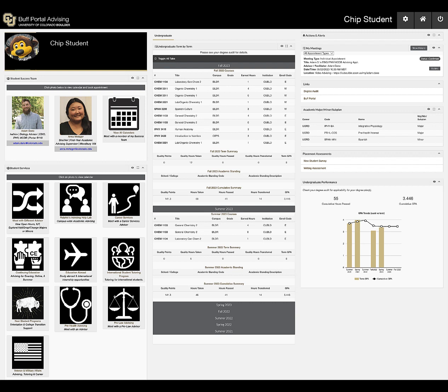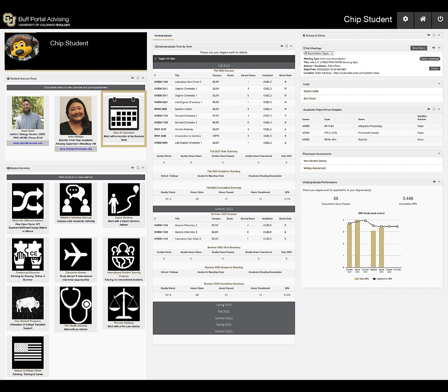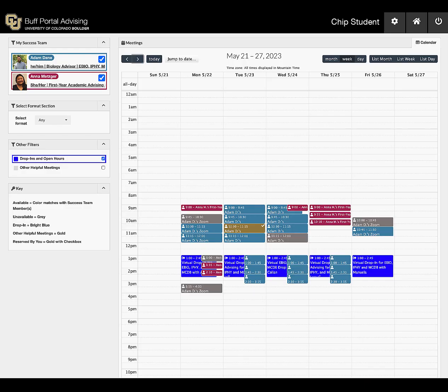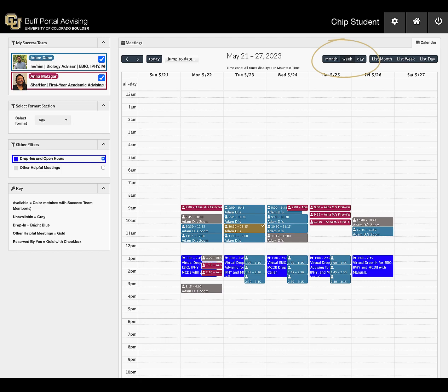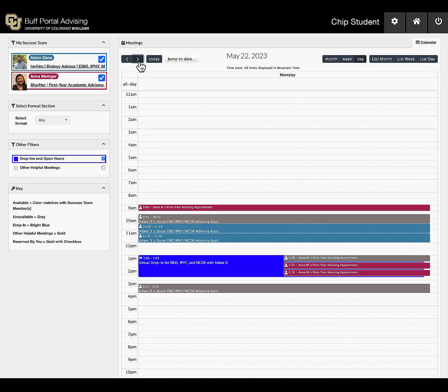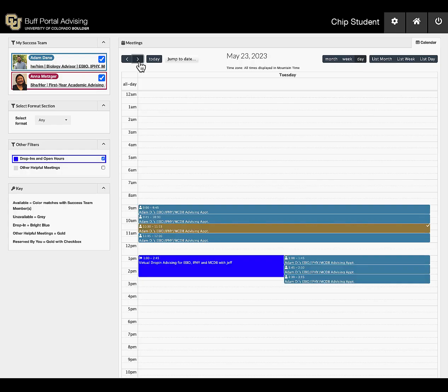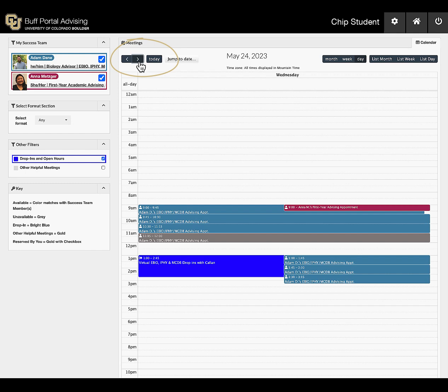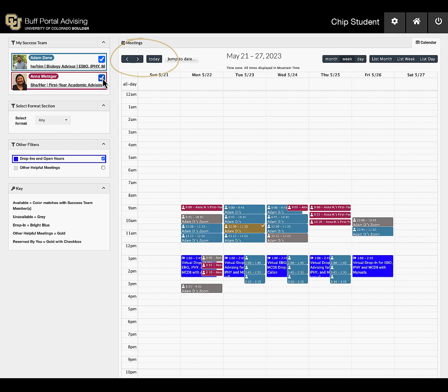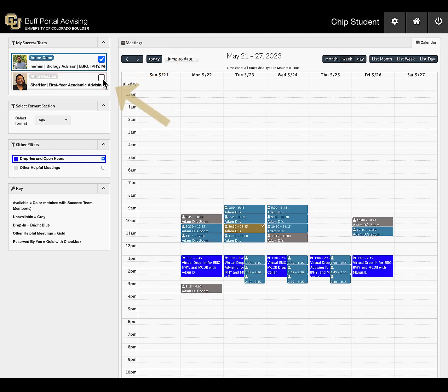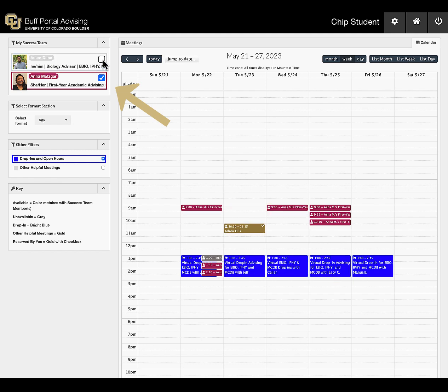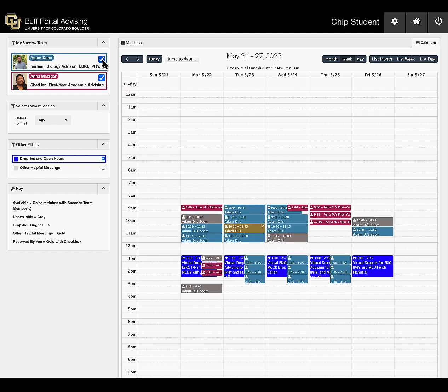Scheduling a meeting with your success team is easy. Just click on the card for the person or team you want to meet with, or select View All Calendars. The calendar defaults to a week view, which you can change to months or days. Then you can navigate between them by clicking the arrows in the top left. Toggle between staff members' calendars by clicking the box next to their name. Available meetings are color-coded for each staff member, while unavailable meetings are grayed out.